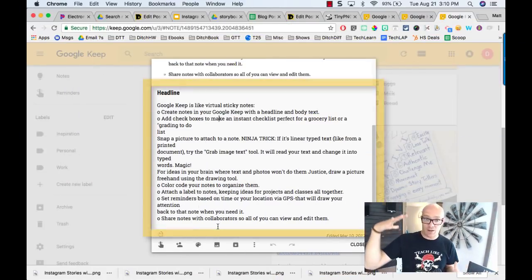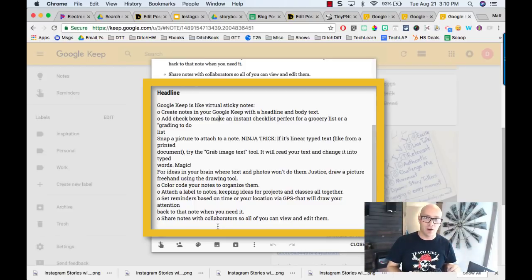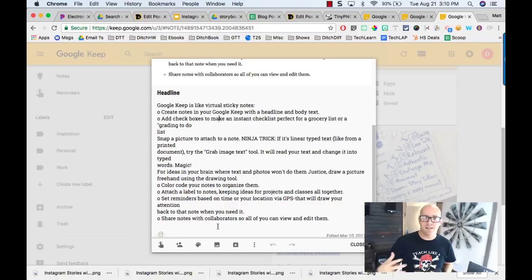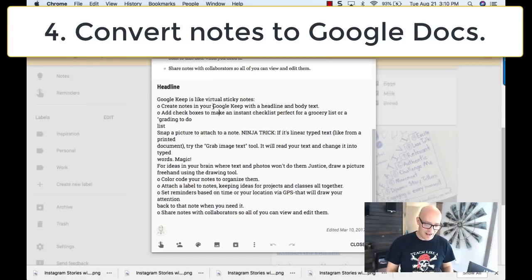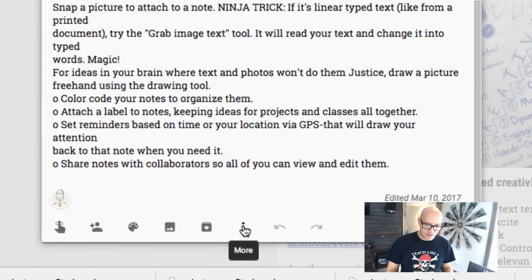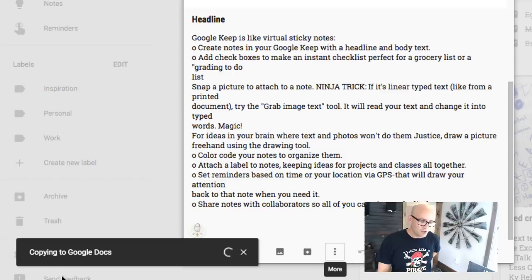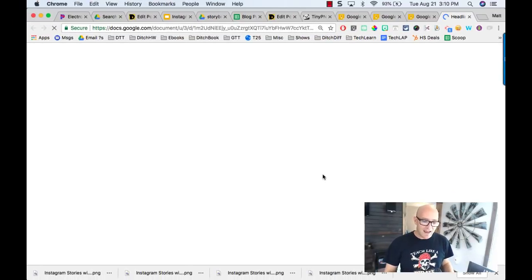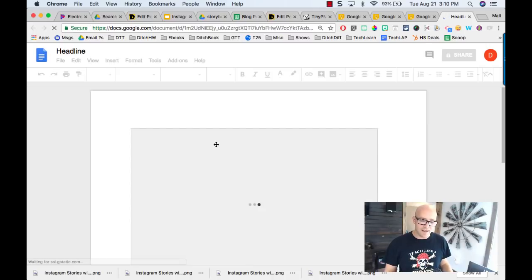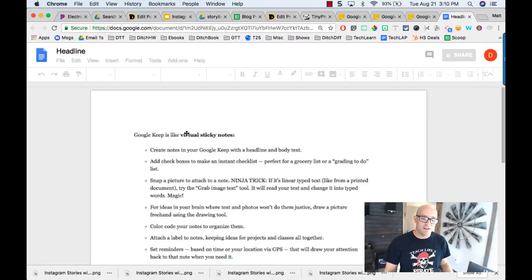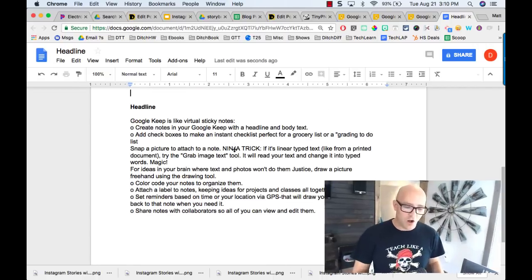Here's another trick: if you're adding text to a note and it's getting really long — like you've got all sorts of stuff in there and it's too big for one sticky note — Google Keep makes it easy to convert it to a document. Click the three dots and choose 'Copy to Google Docs.' You'll see a notice that says 'Copying to Google Docs,' then hit 'Open Doc,' and it pulls all of that text, including the title and any attached image, into a full document.